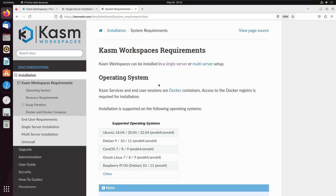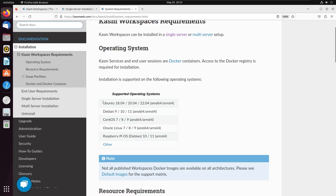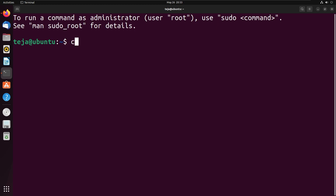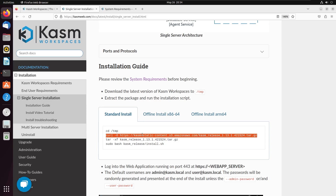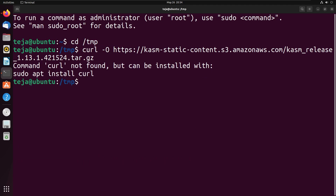The first step is to install Chasm Workspaces on your computer. You can find the minimum system requirements needed to install Chasm — it only works on Linux, so if you have a Linux machine you're good to go. I'm currently on Ubuntu. To install Chasm, open your terminal, go to your temp directory, and download Chasm with curl. All these commands will be in the installation guide which I'll link in the description below.